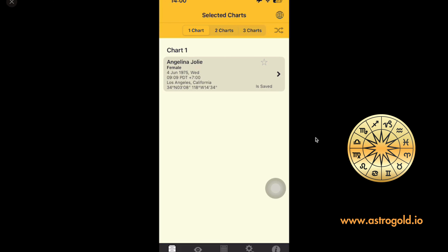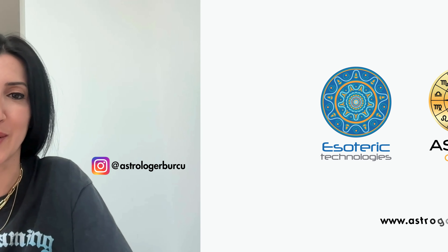Bugün AstroLocality ve Mapping hakkında anlatacaklarım bu kadar. AstroGold programını iPhone'larınızdan App Store'dan yükleyip hemen kullanmaya başlayabilirsiniz. Eğer bu konuyla ilgili sorularınız olursa lütfen videonun altına yorum yapmayı unutmayın. Sayfayı takip ederseniz gelecek videolardan haberdar olursunuz. Sevgiler, görüşmek üzere.